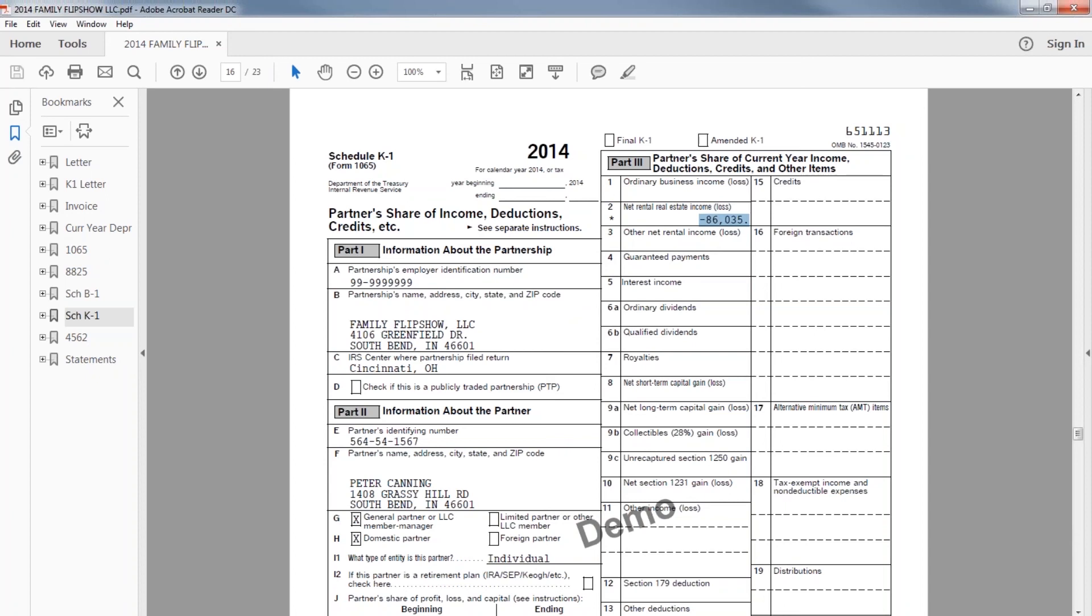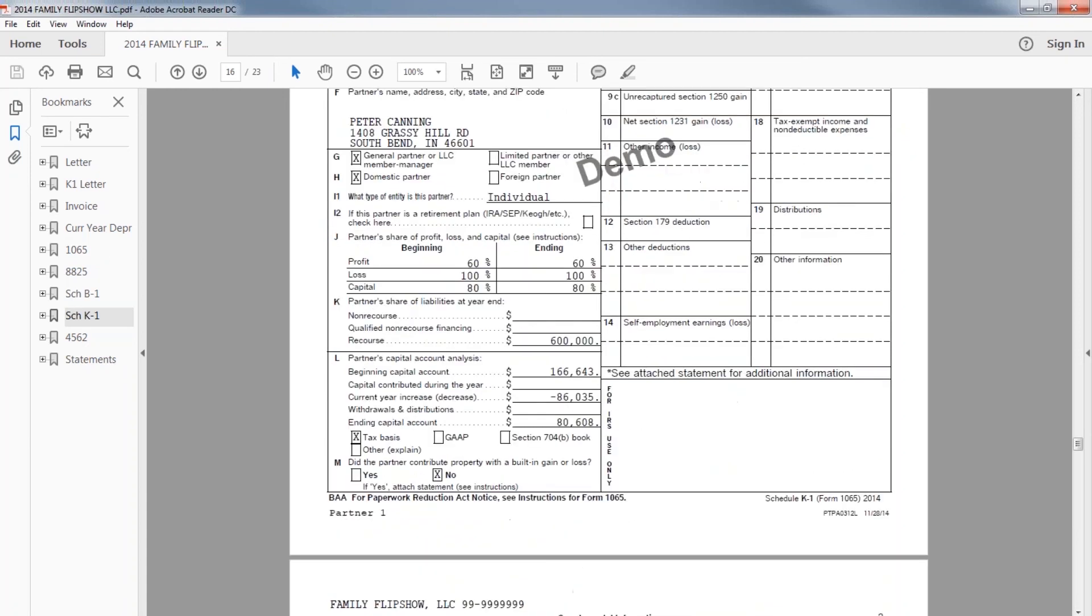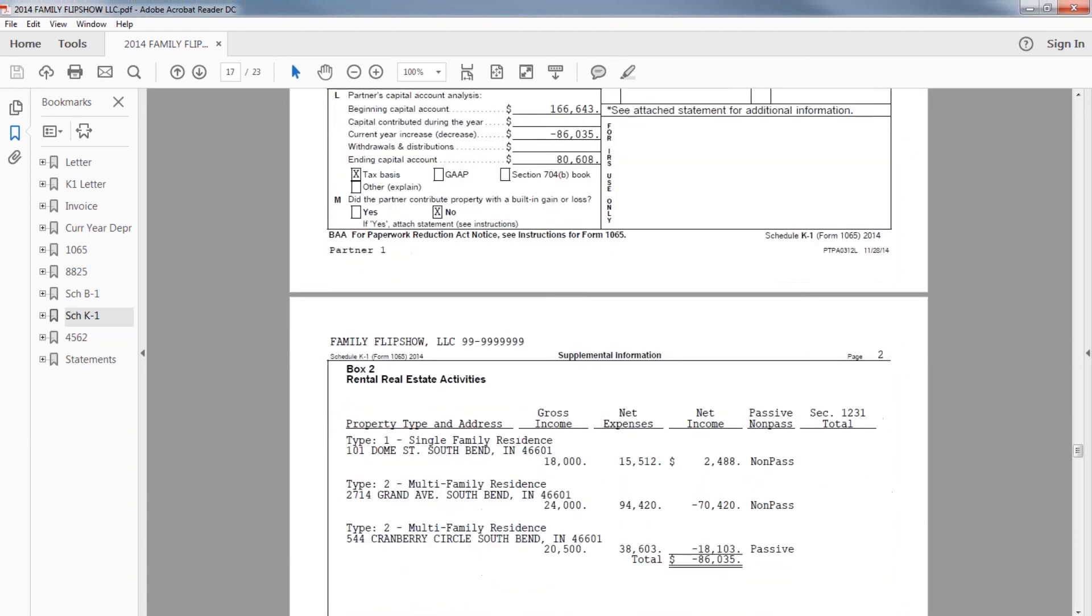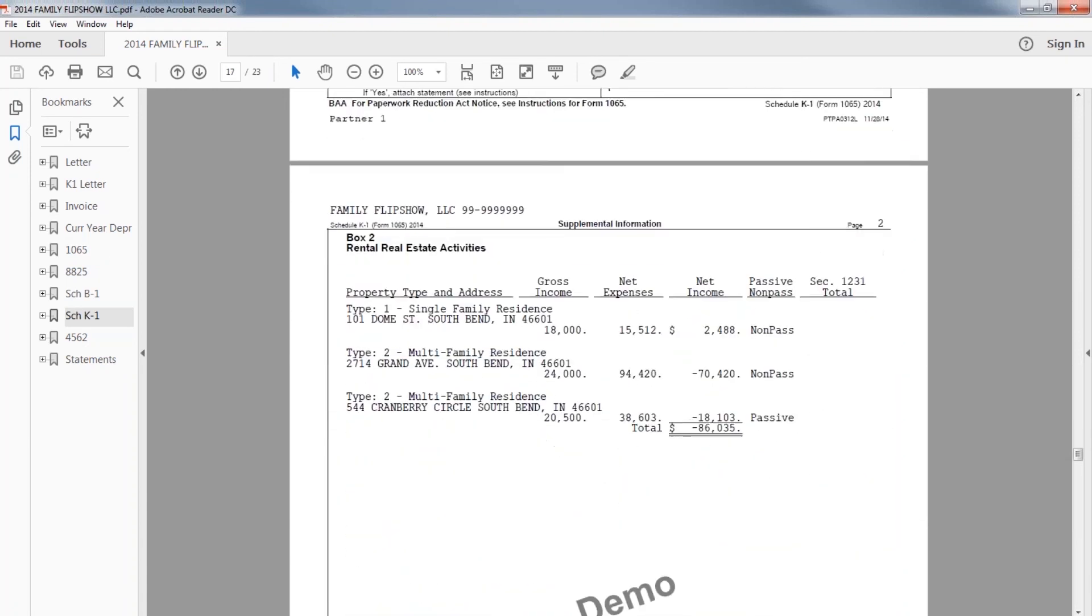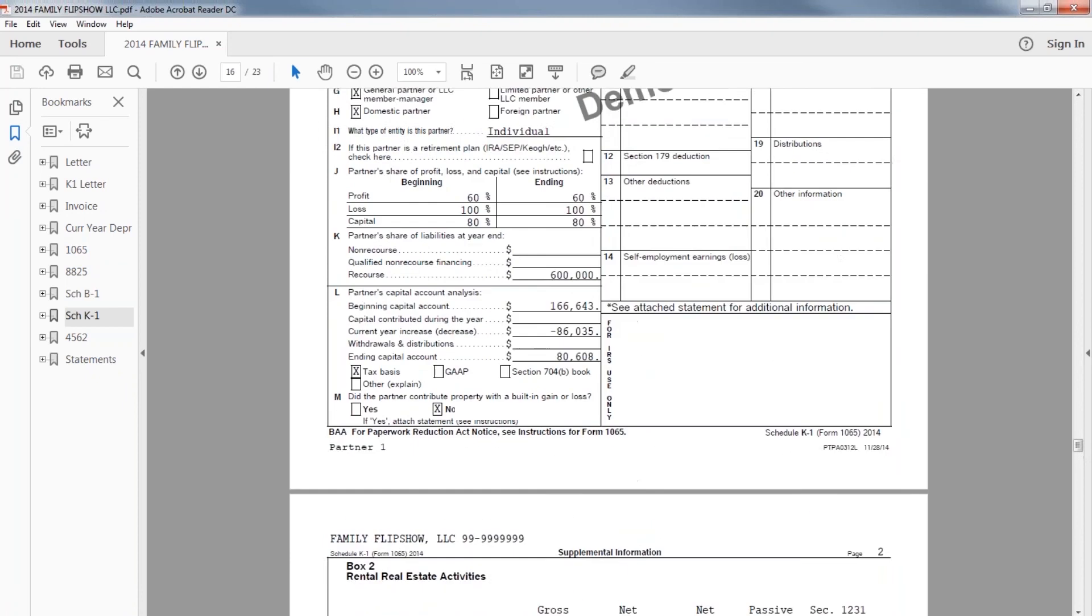Otherwise, it may be limited to $25,000 max. But if they're an active real estate professional and spend time in their primary activities doing real estate, then they may not be subject to those losses and may get the tax benefit of those losses in the current year, subject to whether they have basis in the partnership itself.